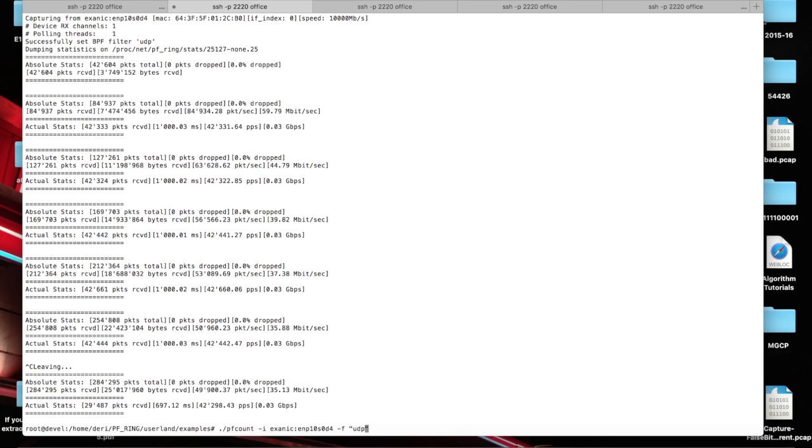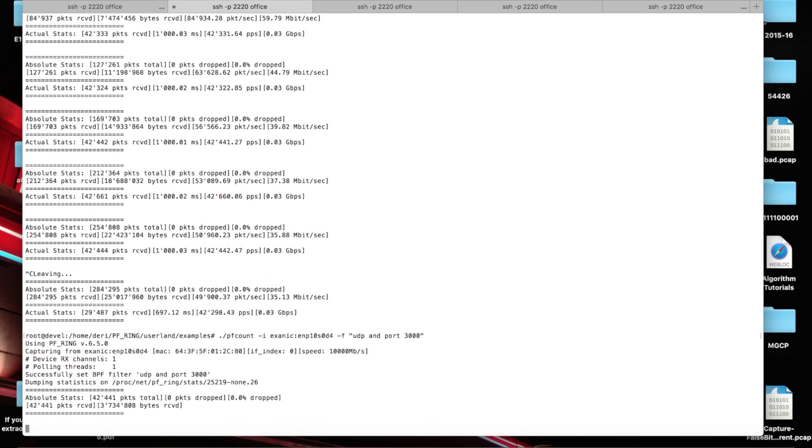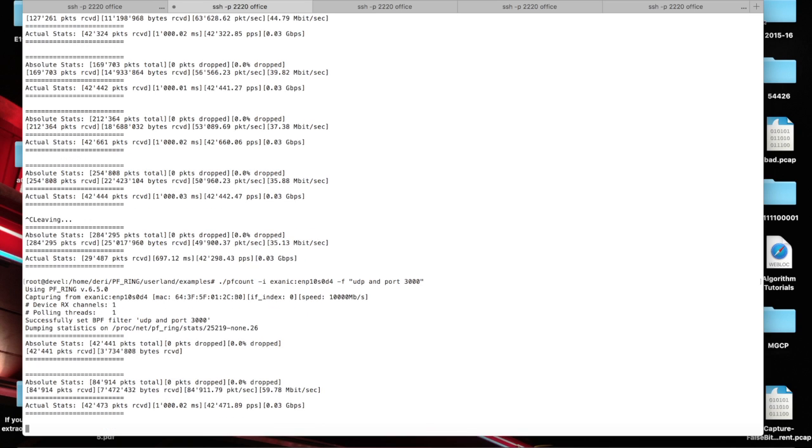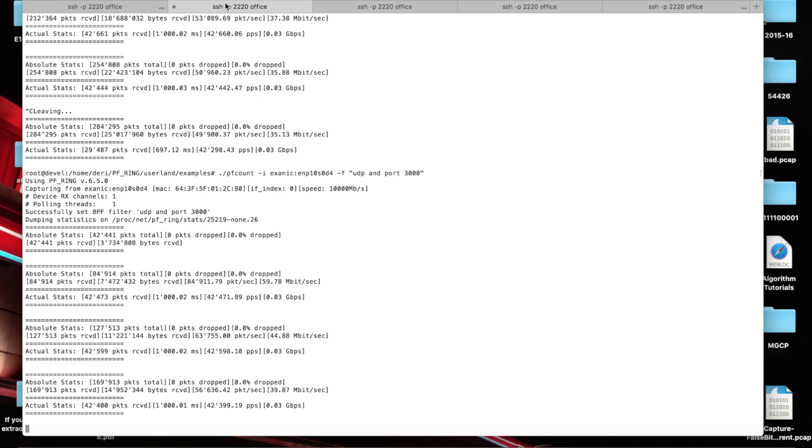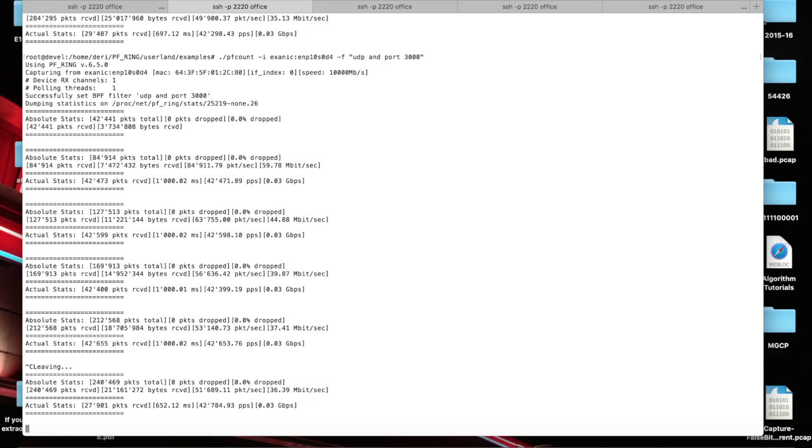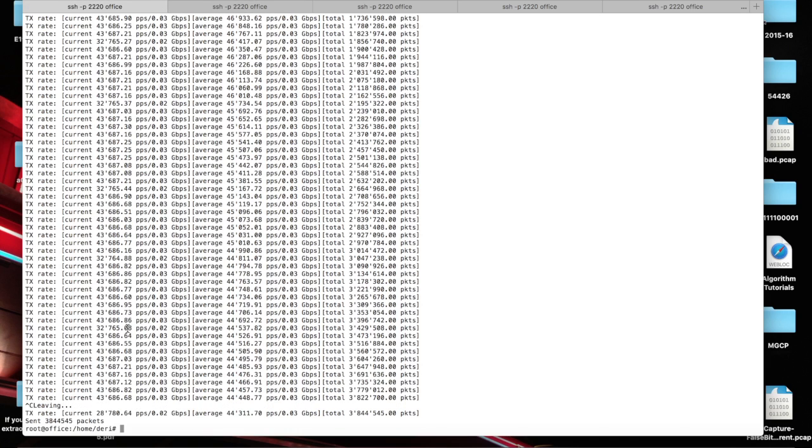Now we can put also port 3000 just to show you that we are also able to filter not just on IP and protocol but also on port. As you can see this is what we are receiving. In this case the Exablade is receiving traffic and the NAPATEK is sending traffic. This means that the Exablade is able to have hardware filters.